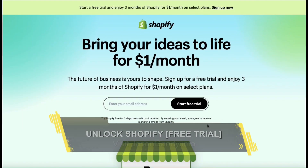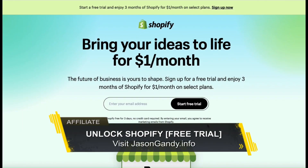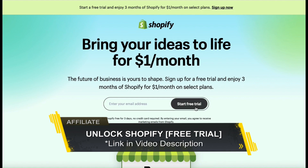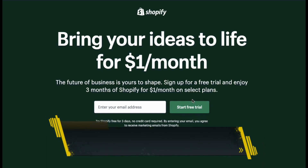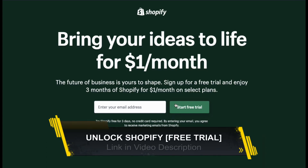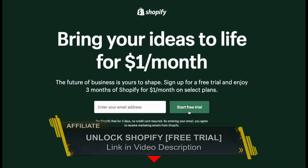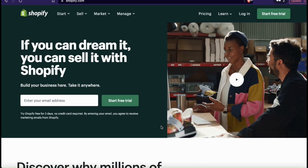If you haven't joined Shopify yet, make sure you head over to jasongandy.info or simply click the link in the video description to unlock your free trial. If you're looking to build an ecommerce store or sell products online, in my opinion, Shopify is the best option you can go with. So once you get to Shopify, go ahead and log in.